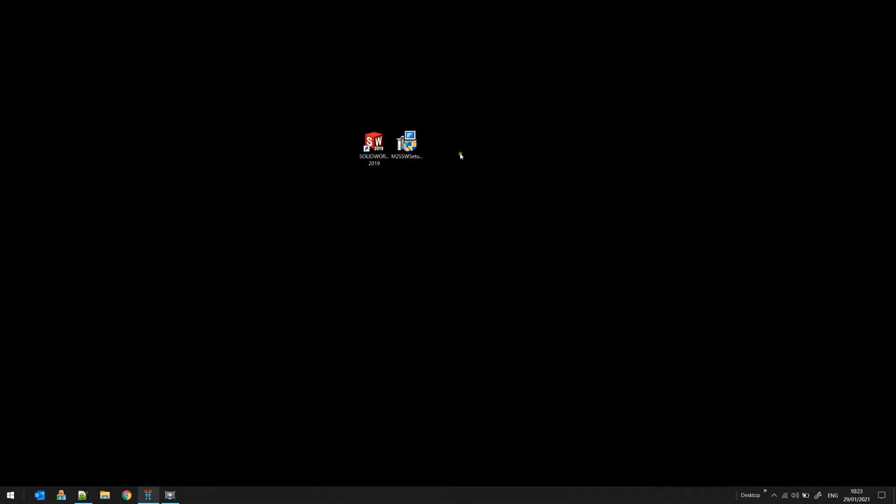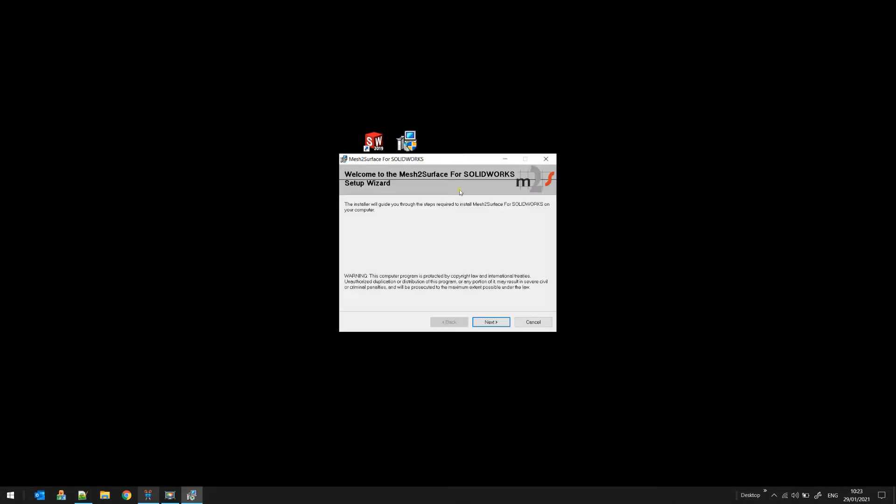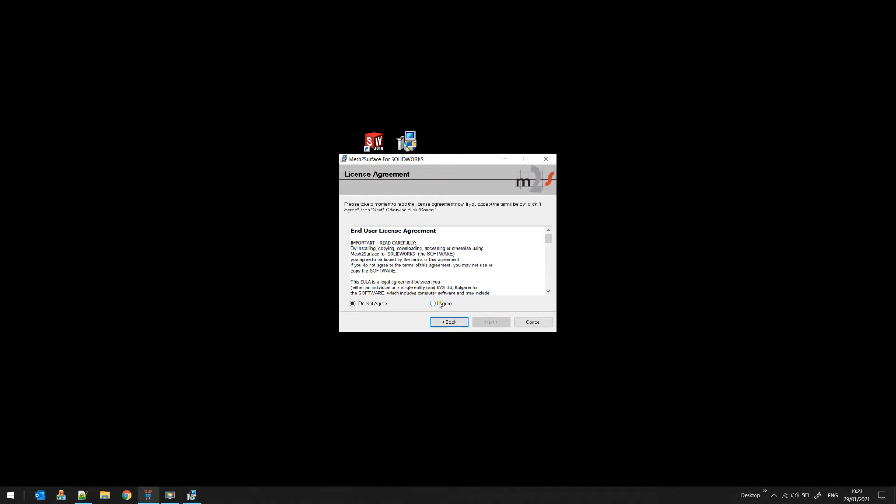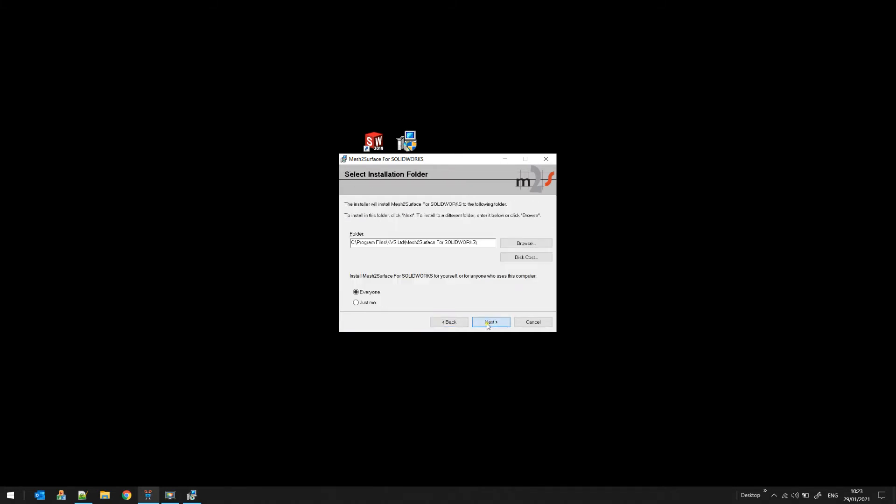It's just a standard installer, and you follow the instructions until it gets installed.